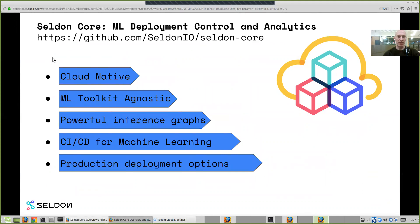We want to give you powerful inference graphs, and I'll explain a bit about that. It also fits into the CI/CD tools you're using in your organization, and we want to support different ways of production deployment options such as canary options, shadowing, and more.